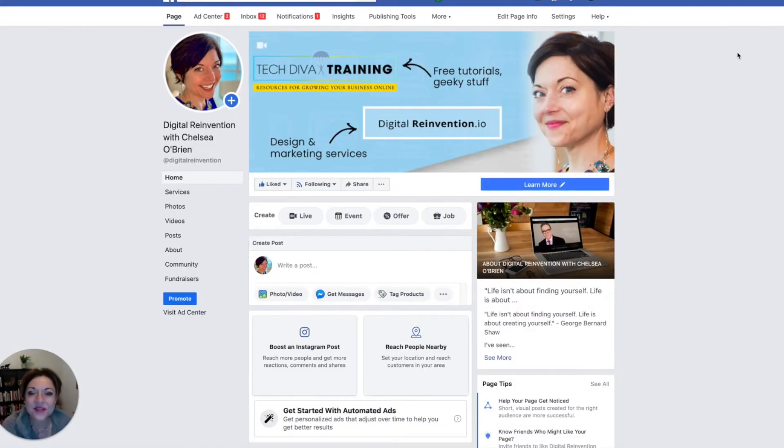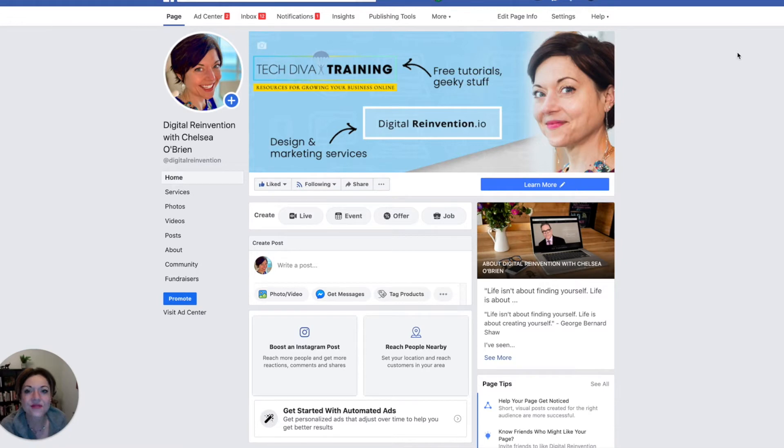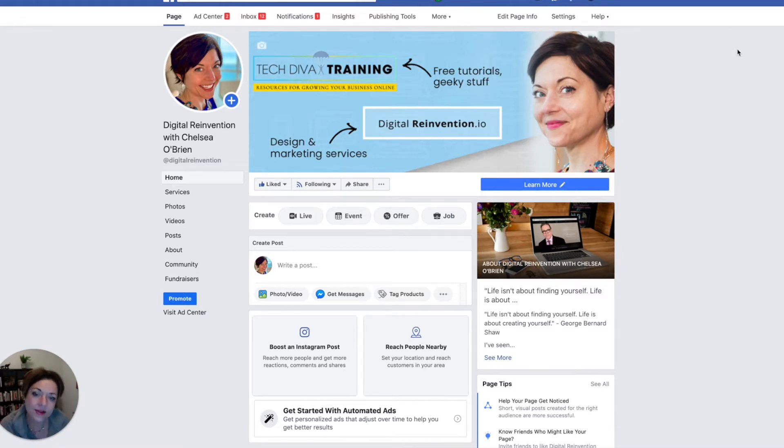Hi there! Welcome to this quick video. I'm Chelsea from Tech Diva Media and Digital Reinvention, and I want to show you in this video how to add someone as a page admin to your Facebook page.